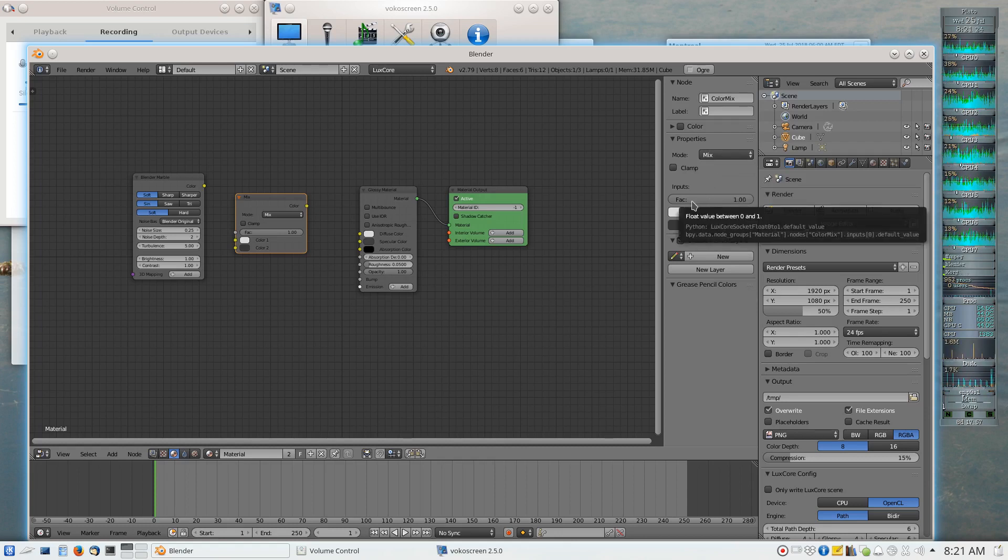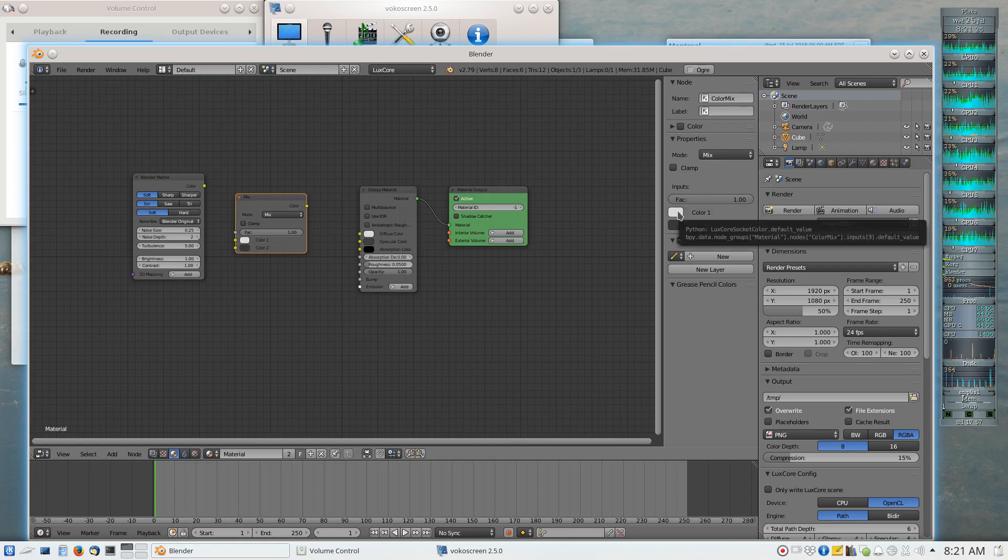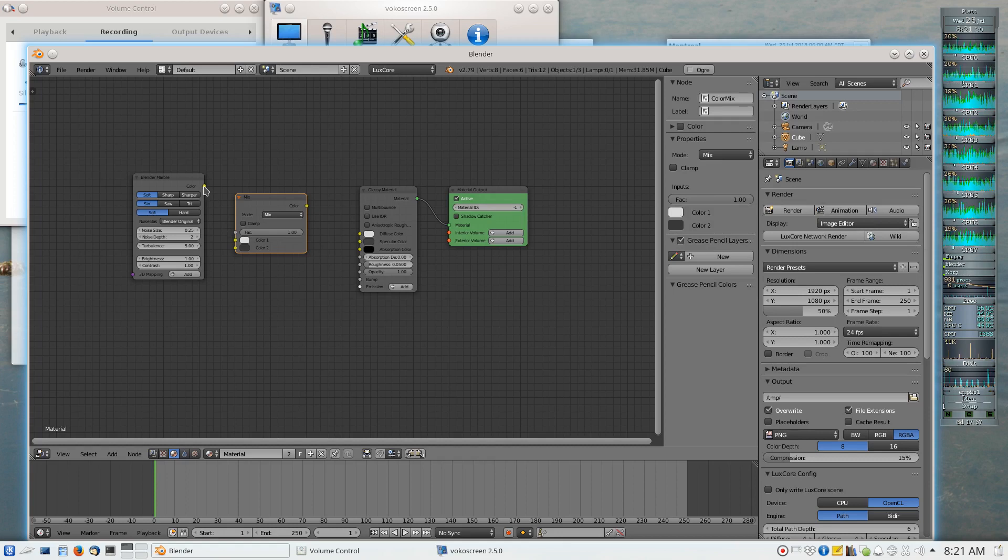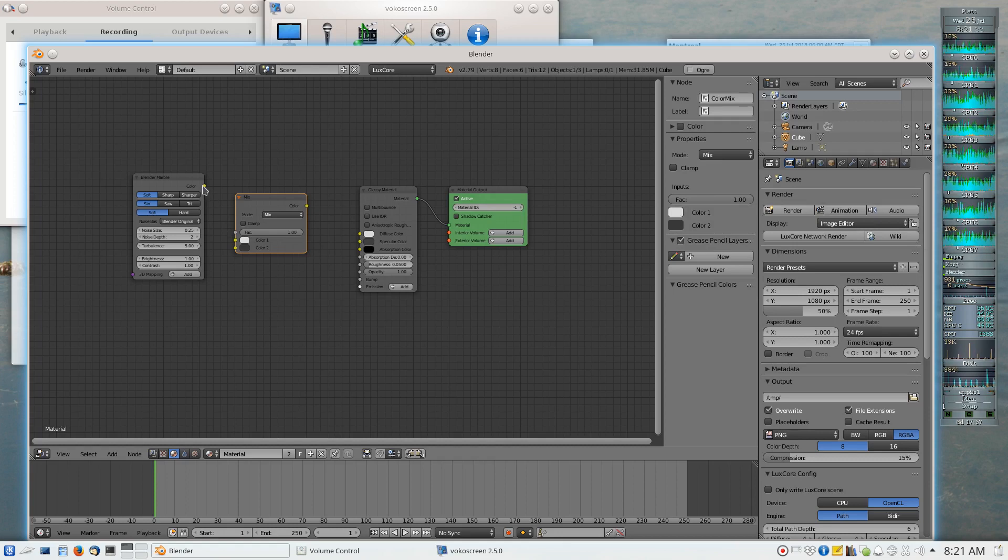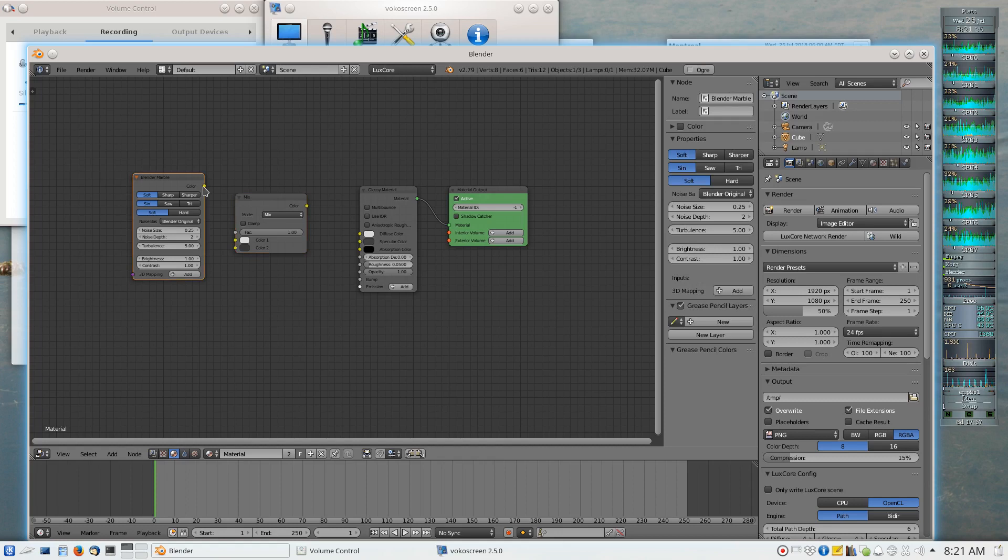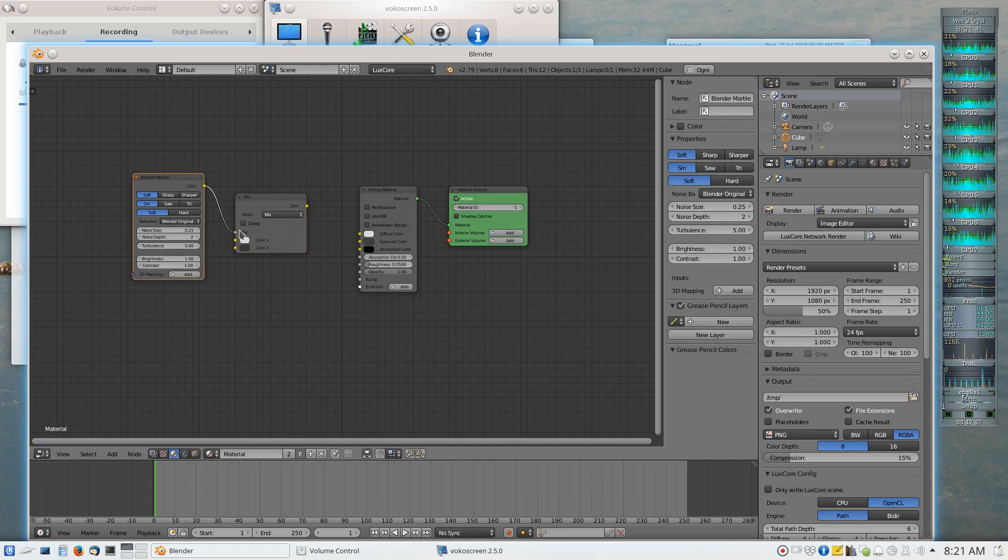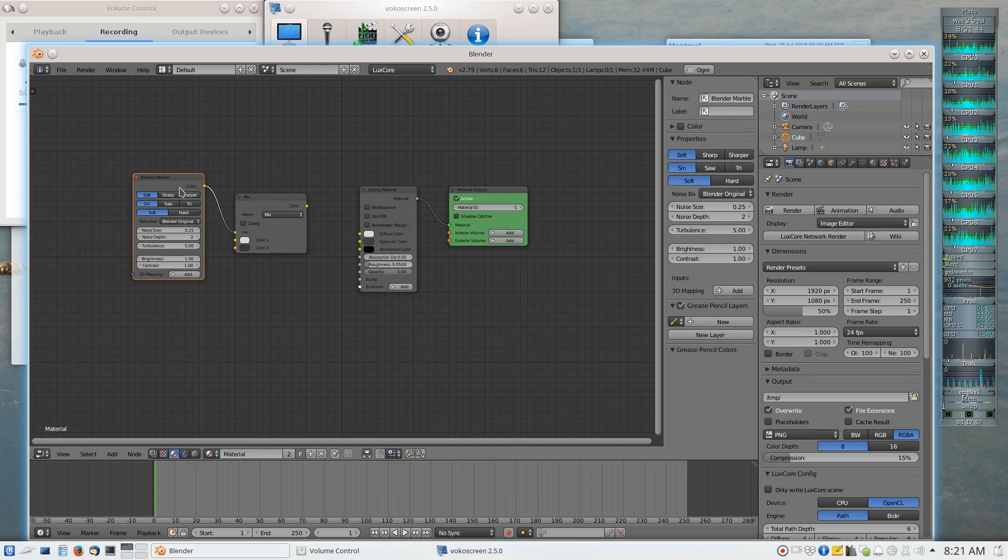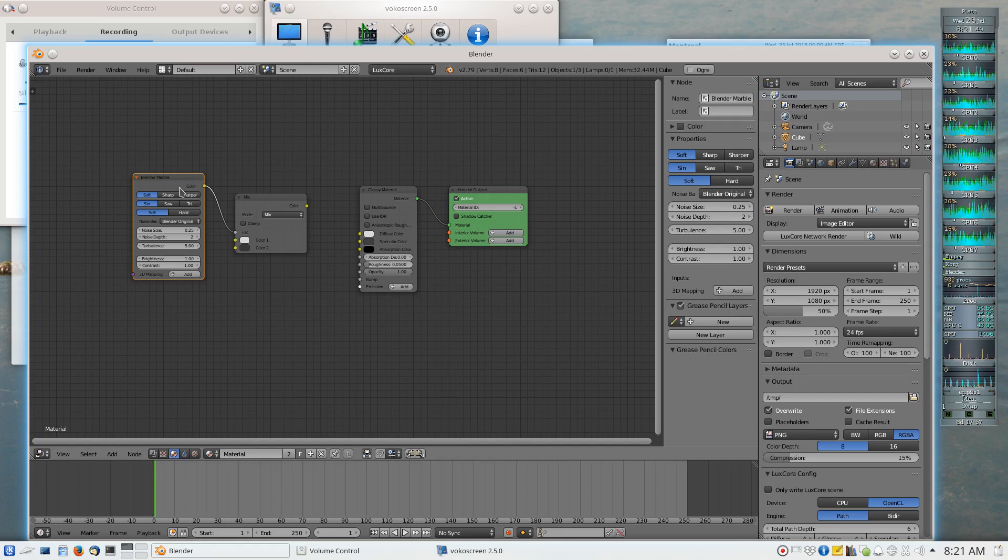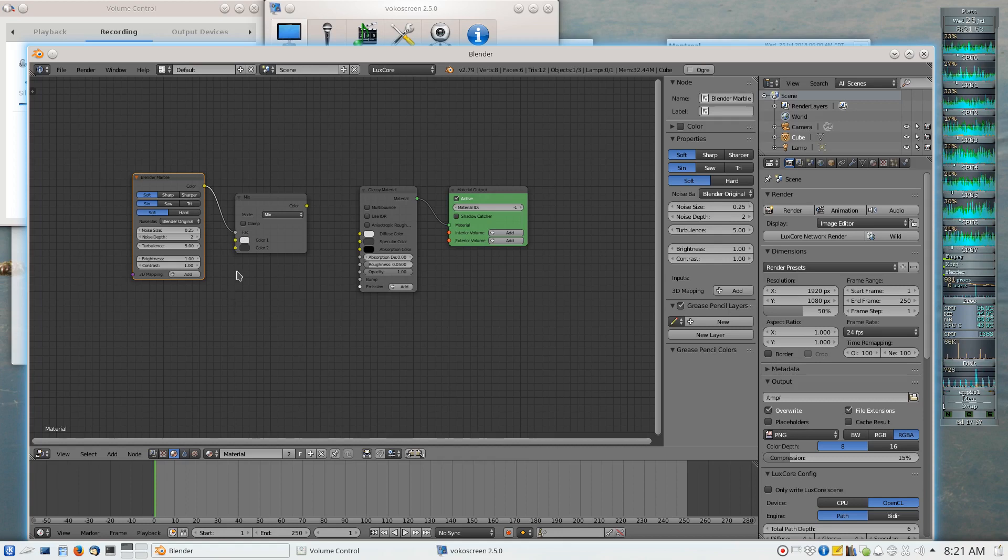And what I'm going to do is I'm going to connect the color output of my marble texture to the floating point value that gets used as an input. And the reason I'm allowed to do that is because the texture output of this node was in monochrome. So because it was a monochrome output, it can also be used as a varying floating point number that goes between zero and one.